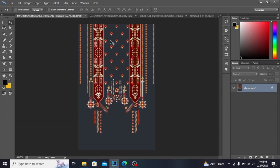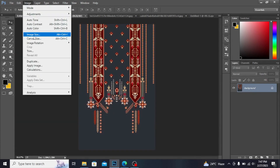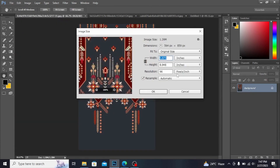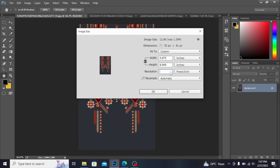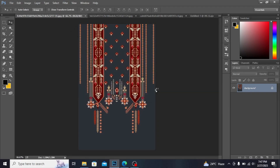Now I have the neckline file. Going to Image and checking the image size — I have resolution 96, so I'm making it 300. Press OK.